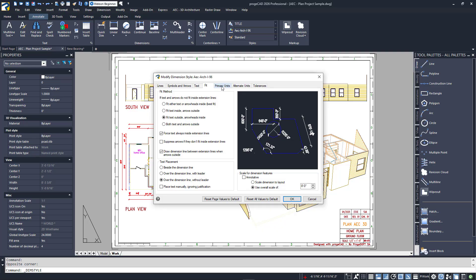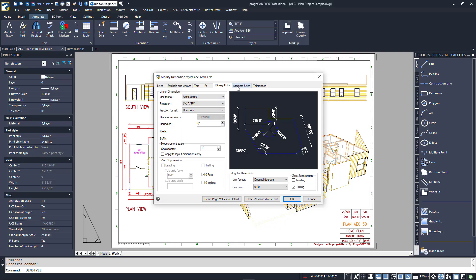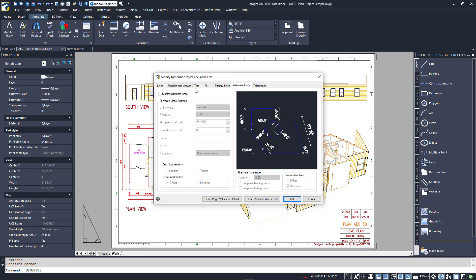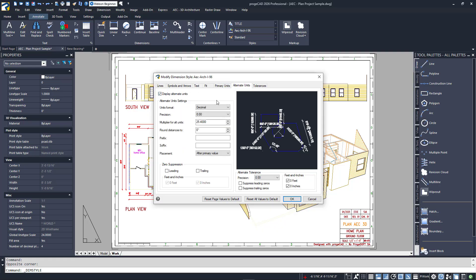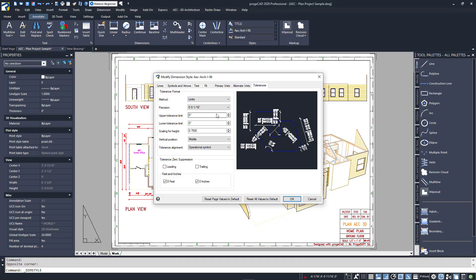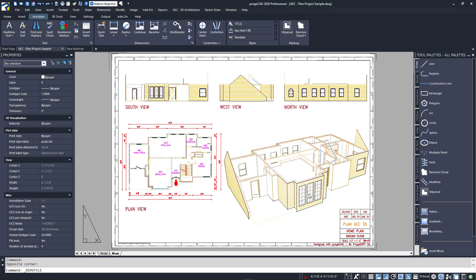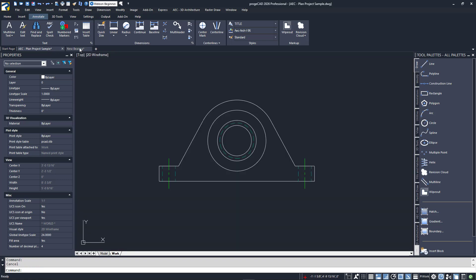Next is what style you'll use and other parameters. The Fit tab has to do with placement and scaling. Next is the information about the primary units you'll use. Then you can set up if and how to use an alternate, such as metric. And finally, select if and how you'll implement tolerances. The last two tabs are disabled by default.